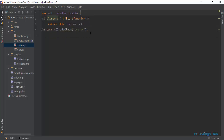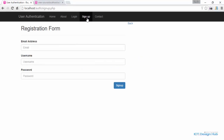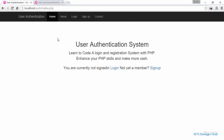Click on login and currently the login menu item is being set active. Click on sign up — sign up is active. Click on home — home is active. Everything is working correctly.